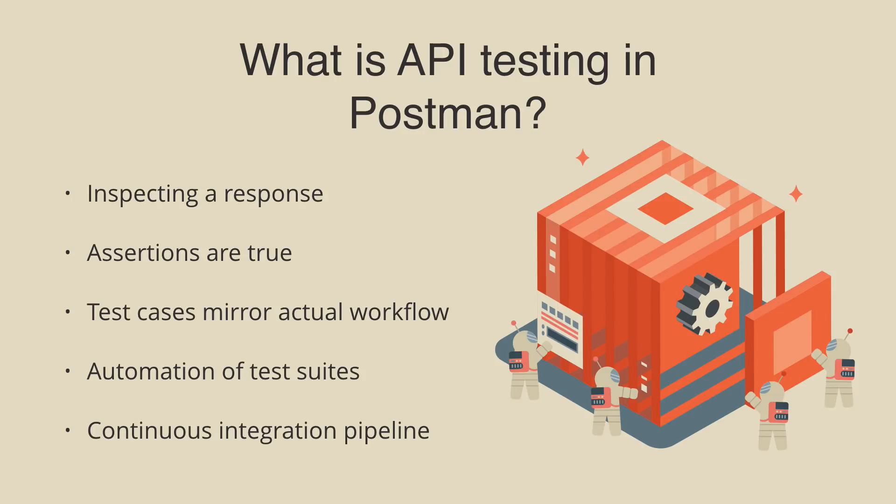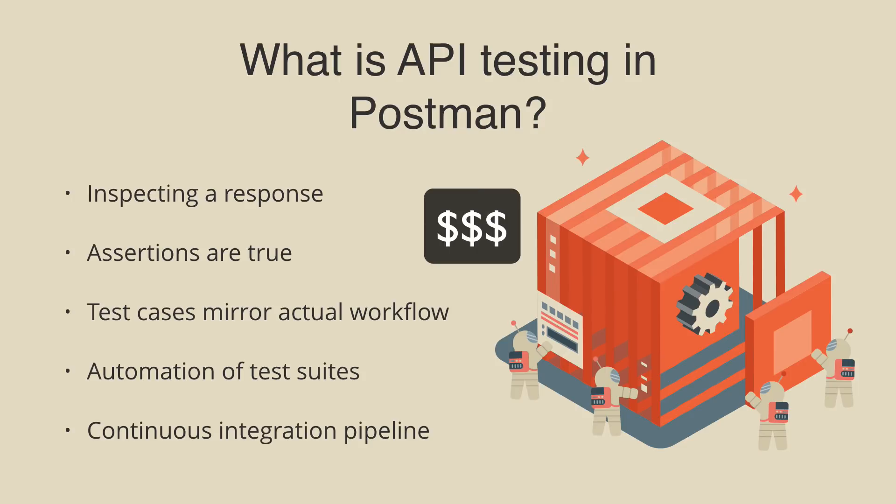I should also mention that writing Postman tests is a marketable skill. For a lot of testers and developers, testing their endpoints to make sure correct responses are returned can save a lot of time in avoiding costly mistakes in production and is frequently listed as a desired qualification in job postings.